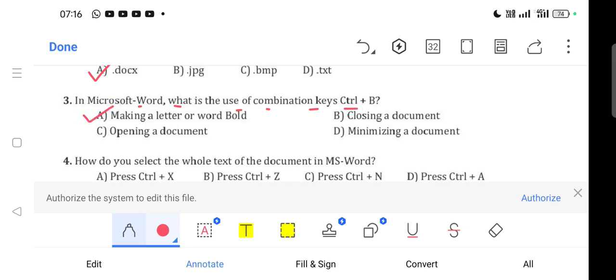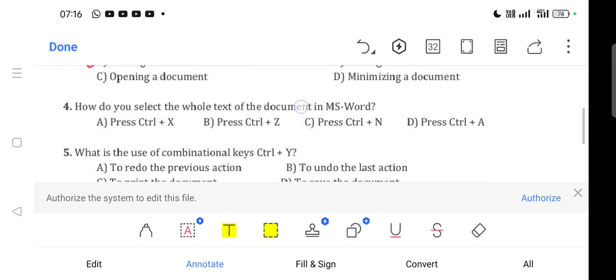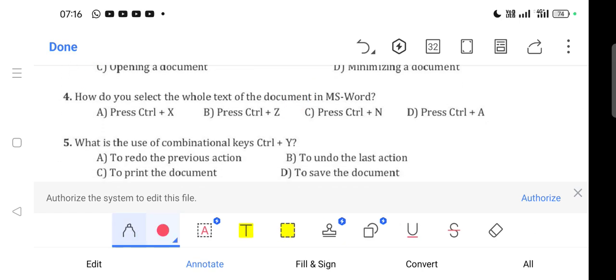Question 4: How do you select the whole text of the document in MS Word? Press Ctrl+A. Option D is correct.